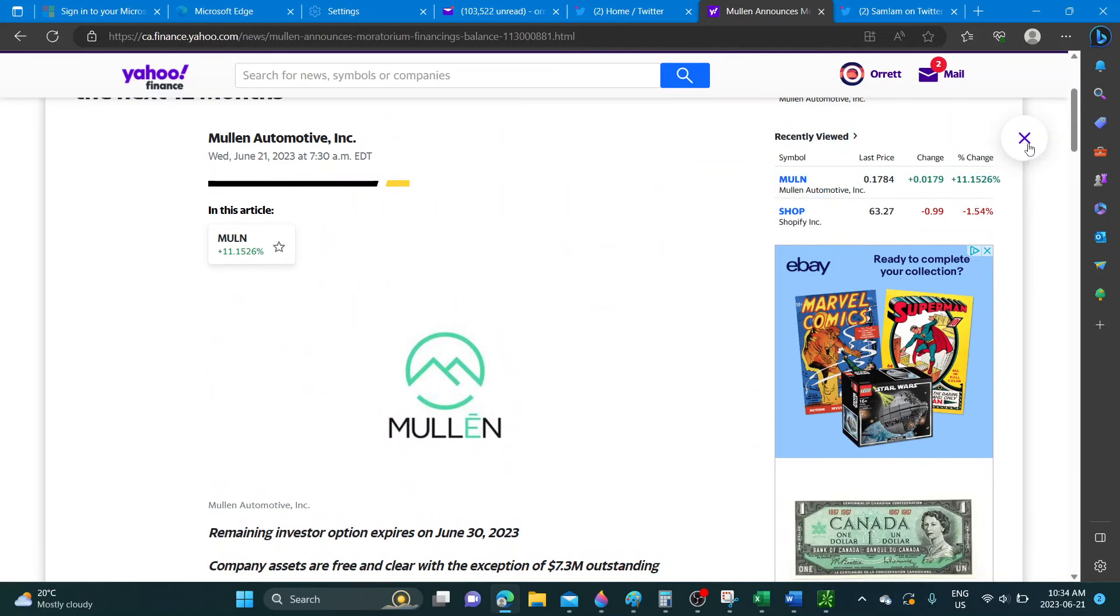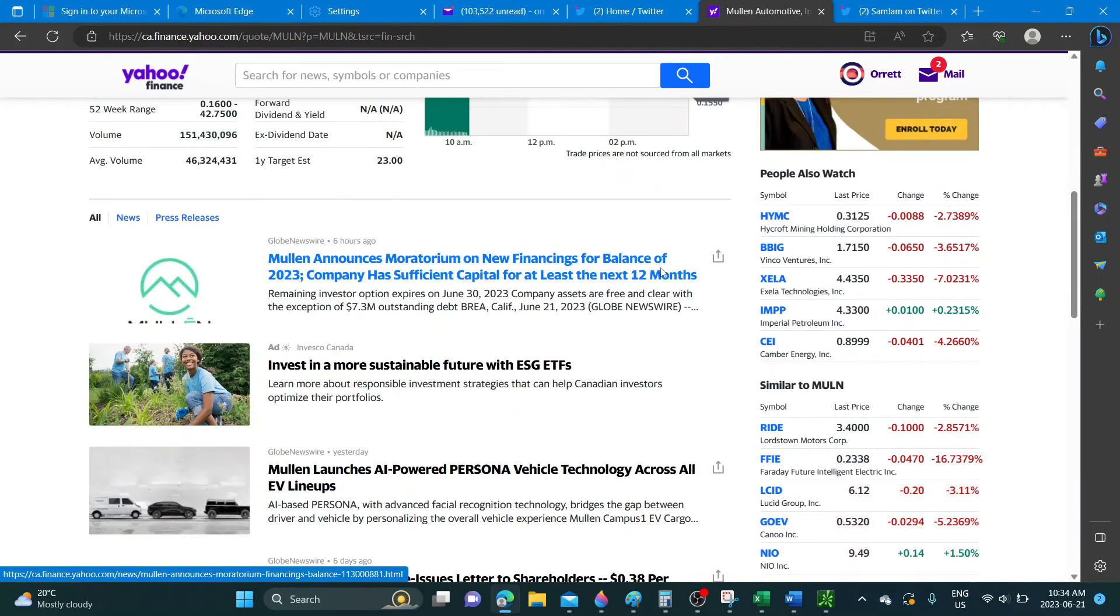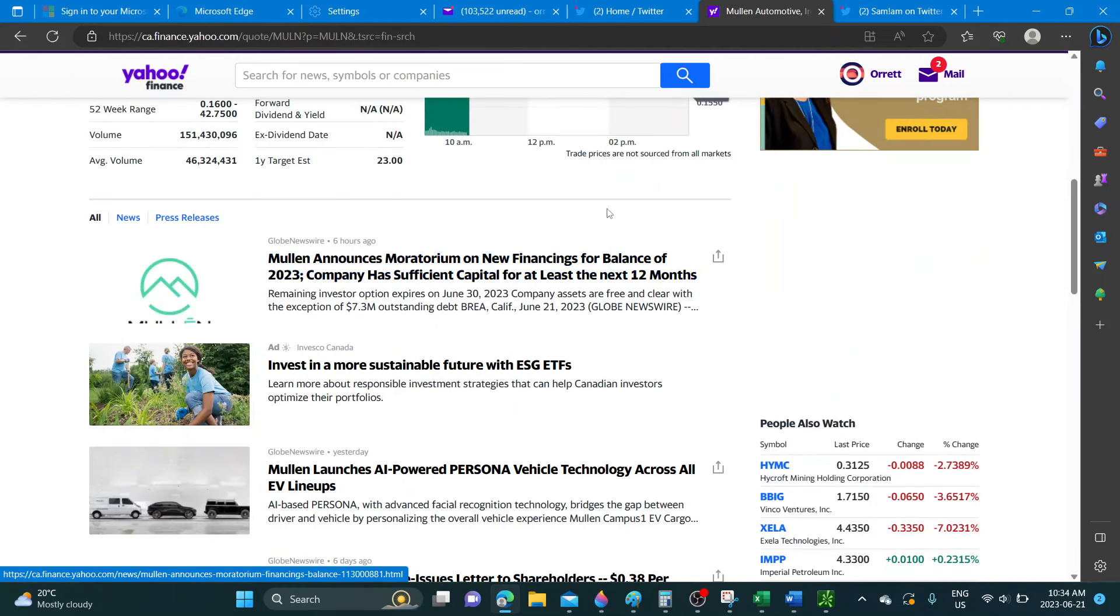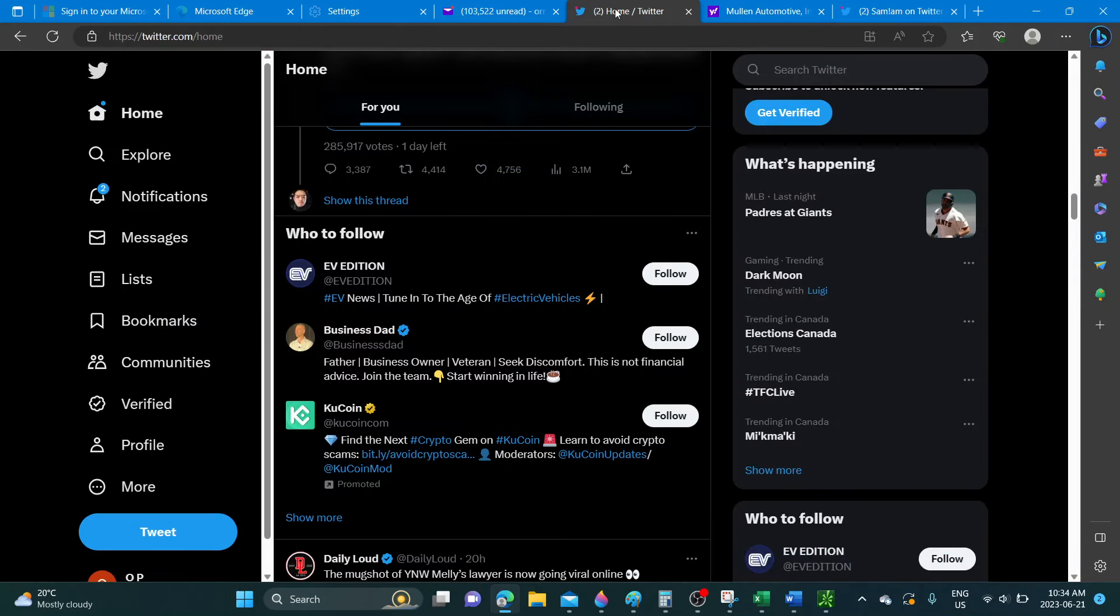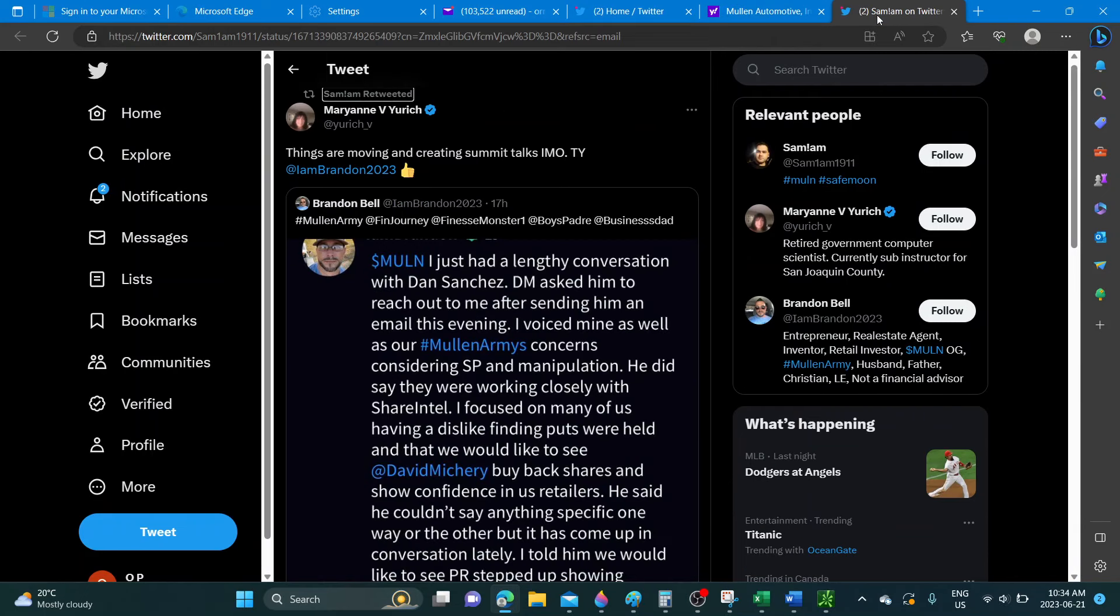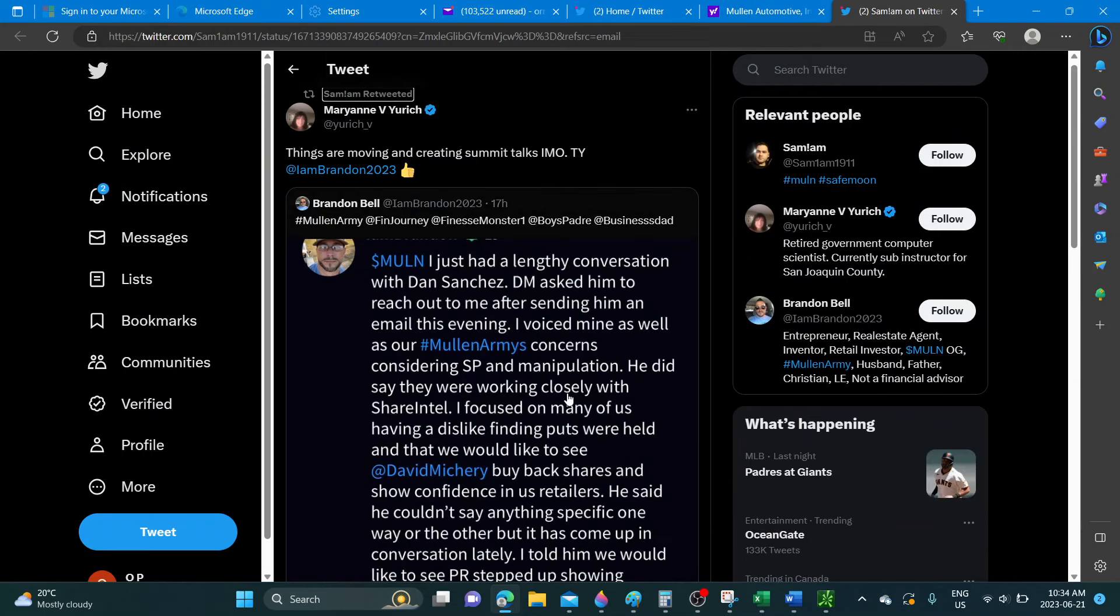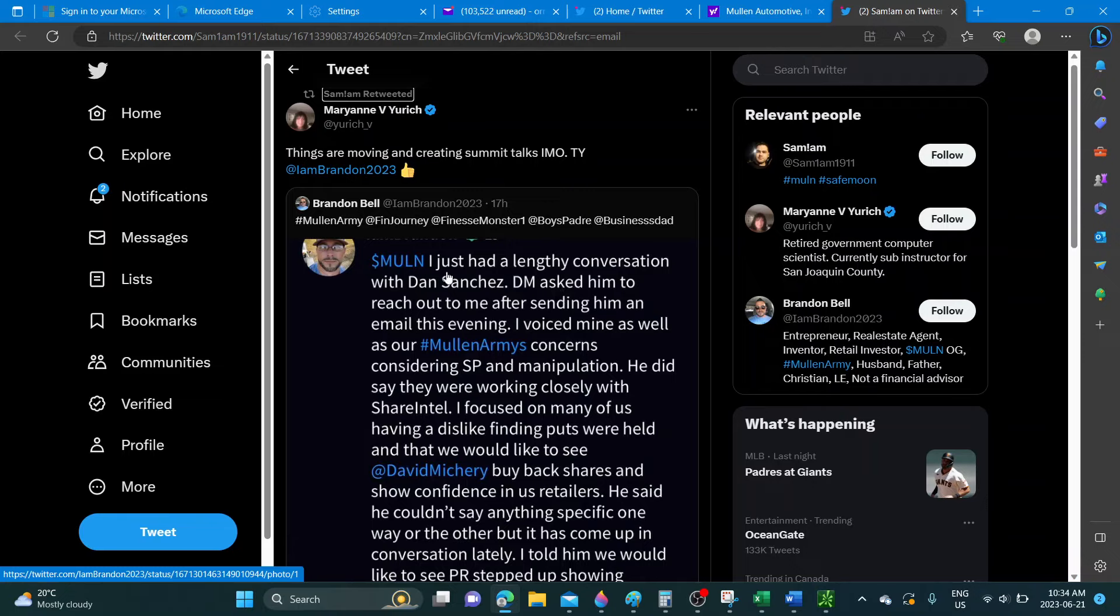Let's see if there's anything on Twitter that we can take a look at. This came out from Brandon Bell - I don't know how true this is, but he seems to be a Mullen bull.